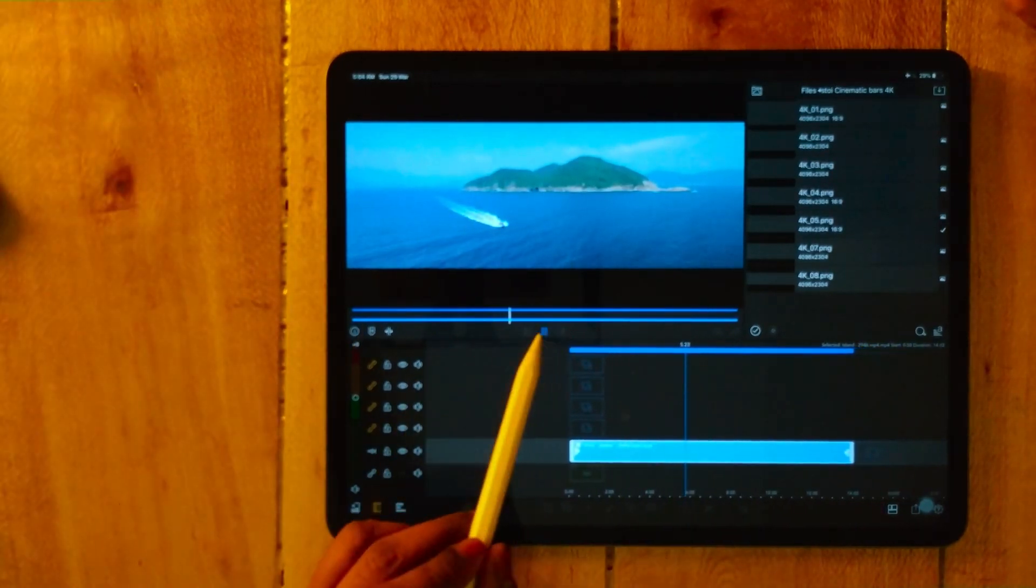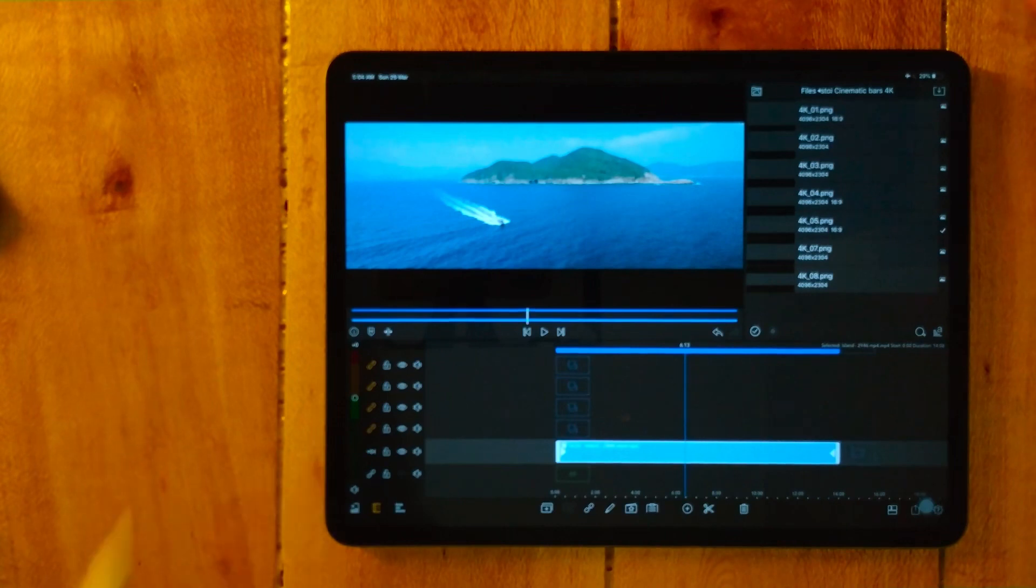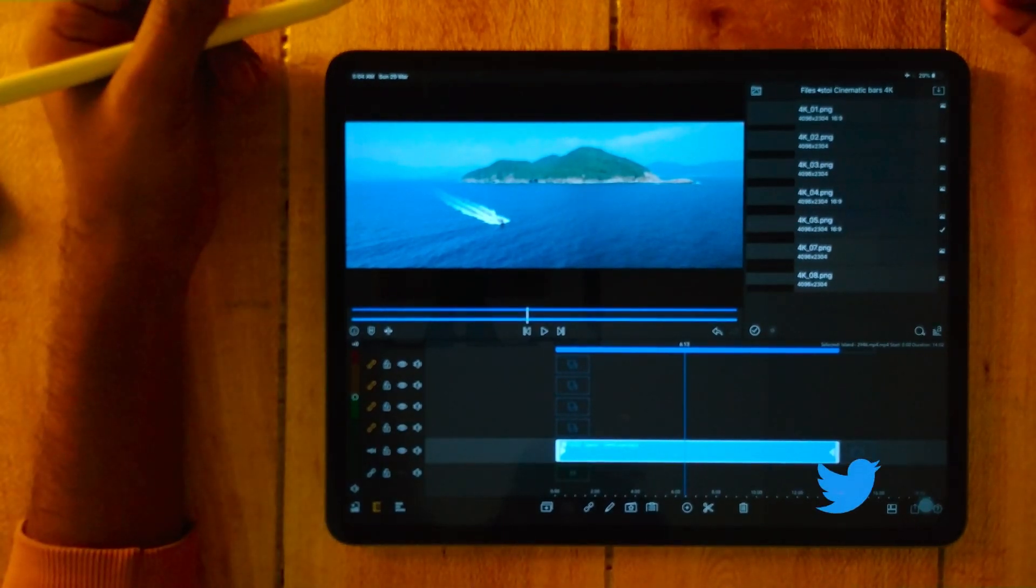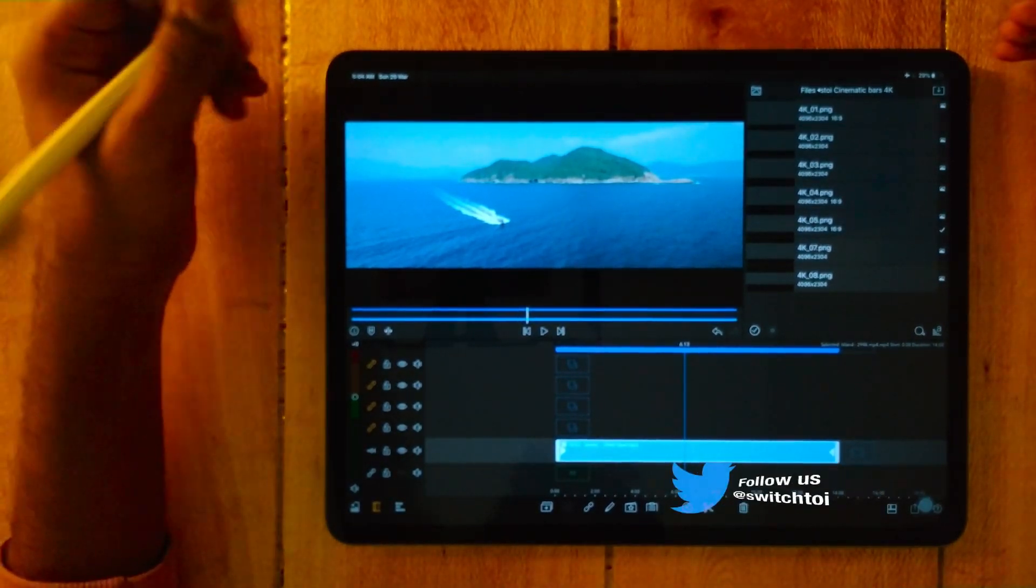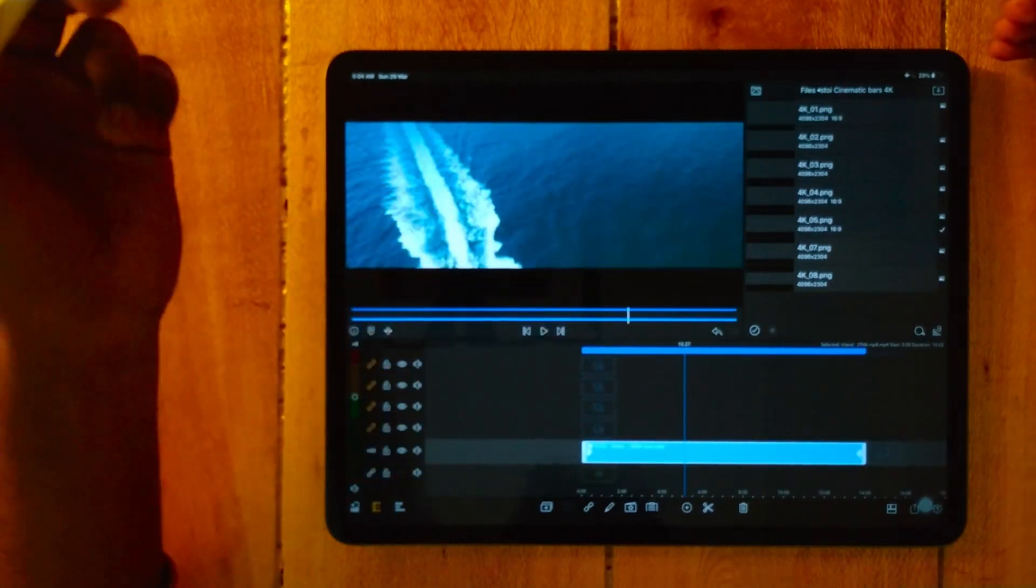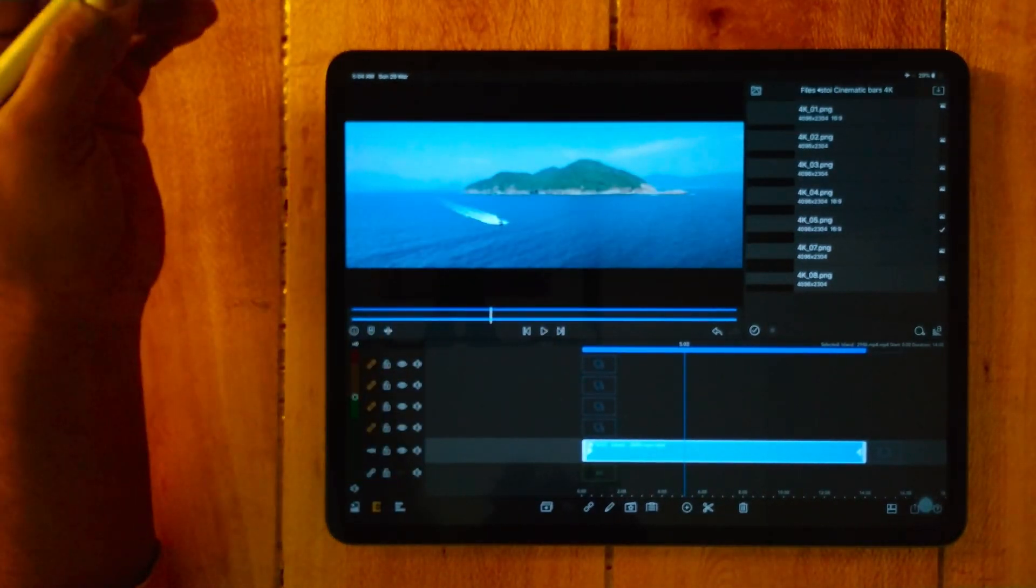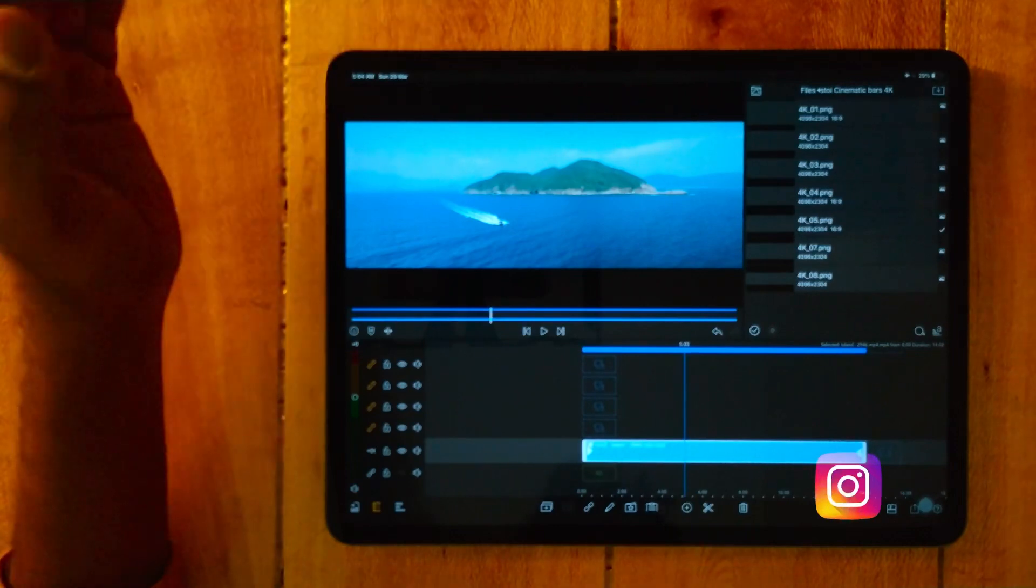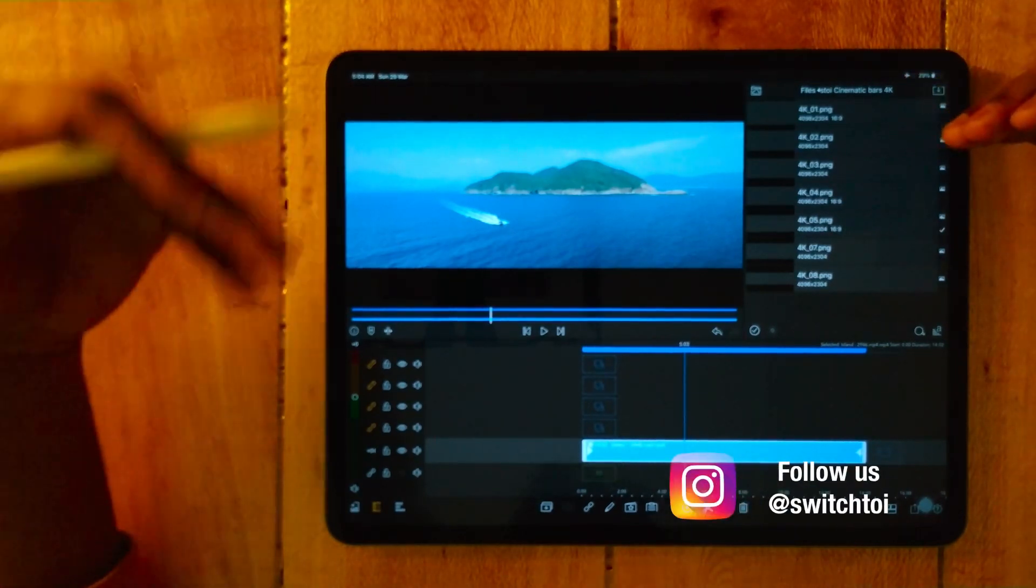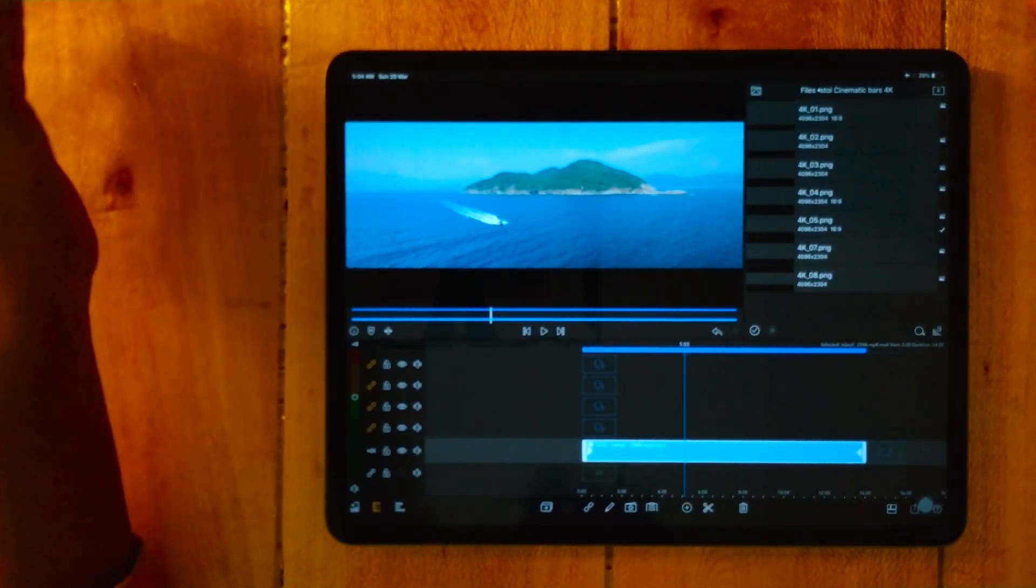Cool. So like this you can create a cinematic effect inside Luma Fusion. If you are an Android user or a Premiere Pro user or Final Cut Pro user, these templates can be used in any software.